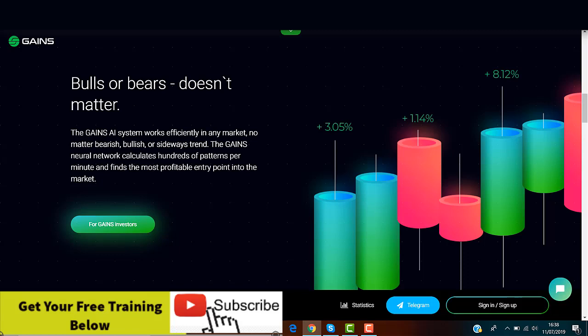These trading systems according to them supposedly generate 3% returns on business days and 1.5% return on weekend days. They say also that their returns are stable and guaranteed every day.